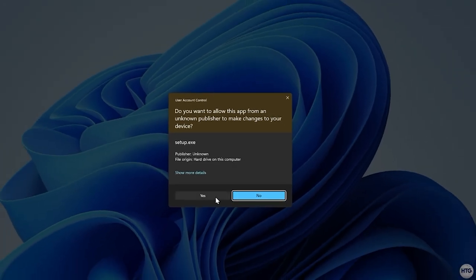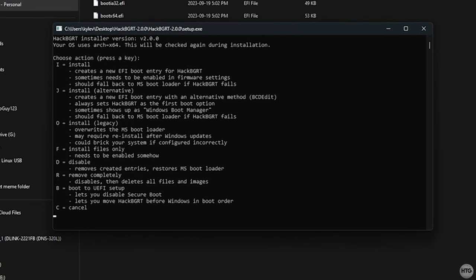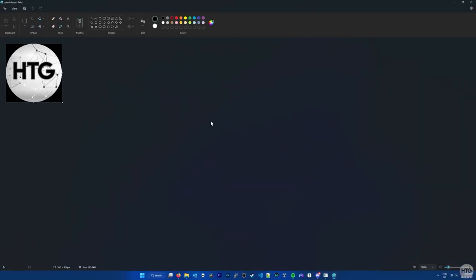Click Yes to allow this app to make changes to your device, and a command prompt window will open with different options for HackBGRT. We want to do a regular install of HackBGRT, so I'll press the I key on my keyboard. Afterwards, Paint will reopen with the image that will be set as our boot logo. We can just close out of it.